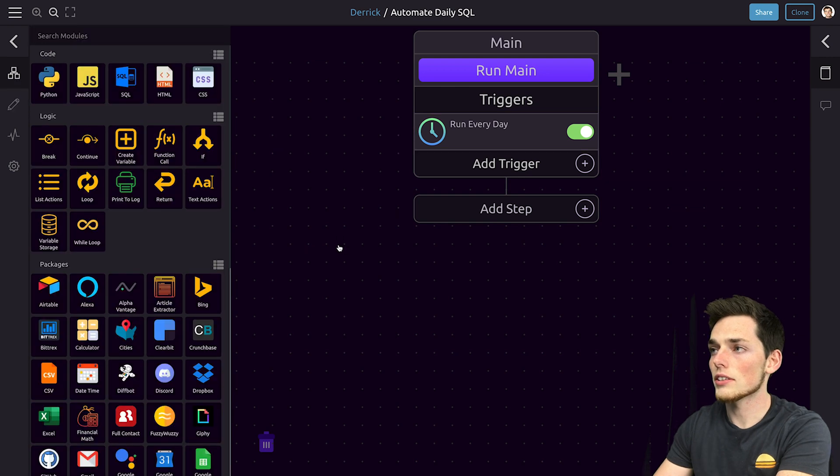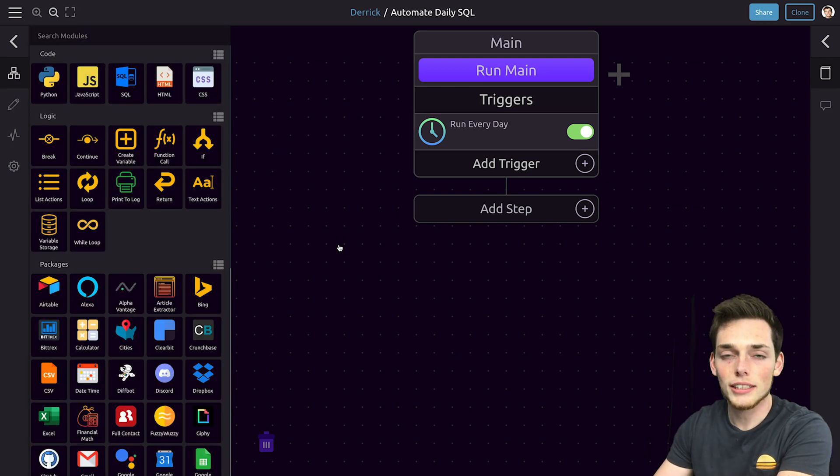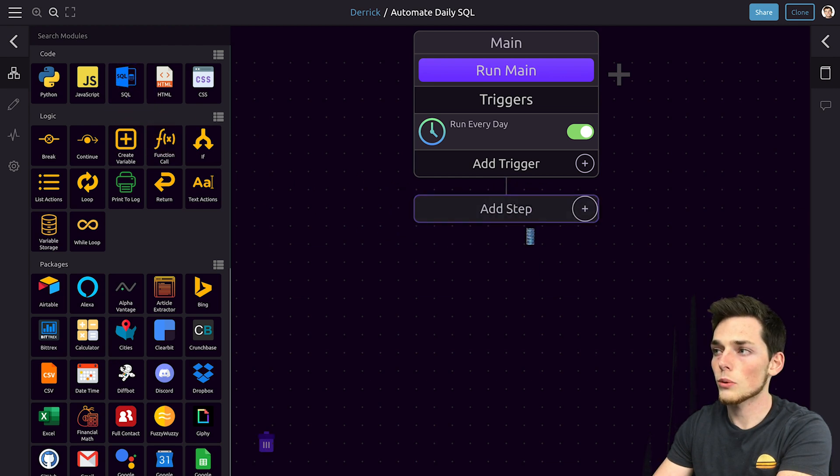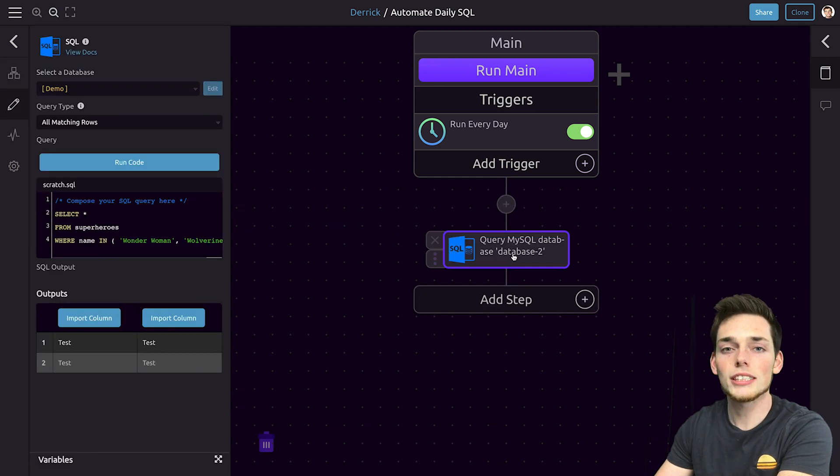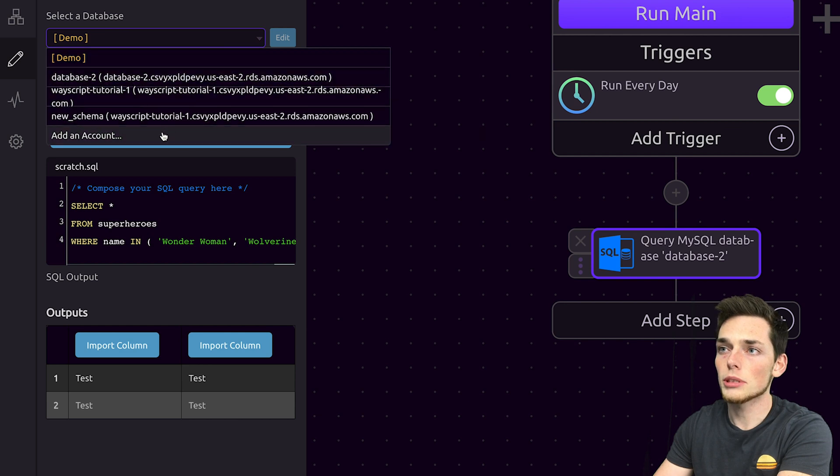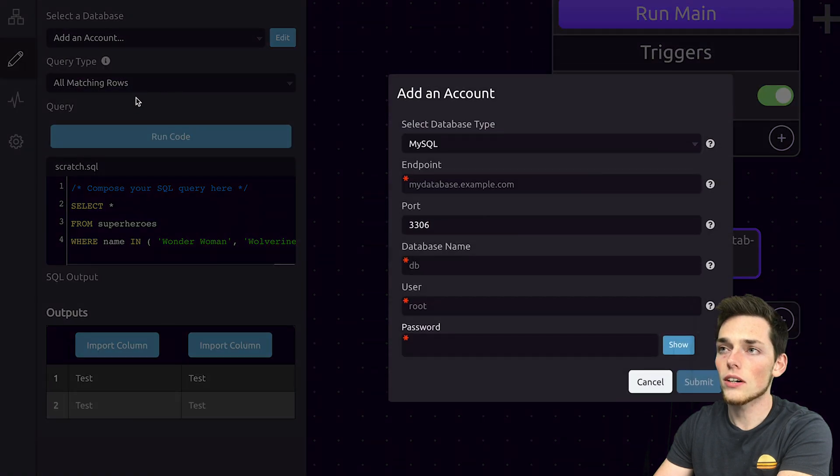Next, we'll click off of that. Since we're working with the database and need to use SQL, we'll drag in the SQL module straight into our workflow. Once this is in our workflow, we need to add the database that we'll be using, so we'll click on add an account on the left.